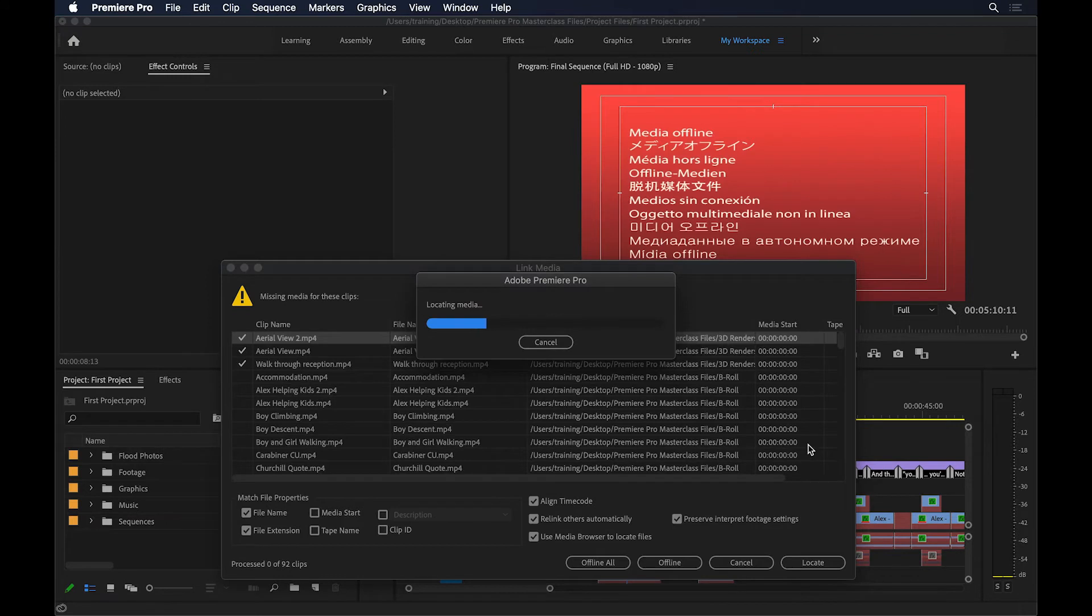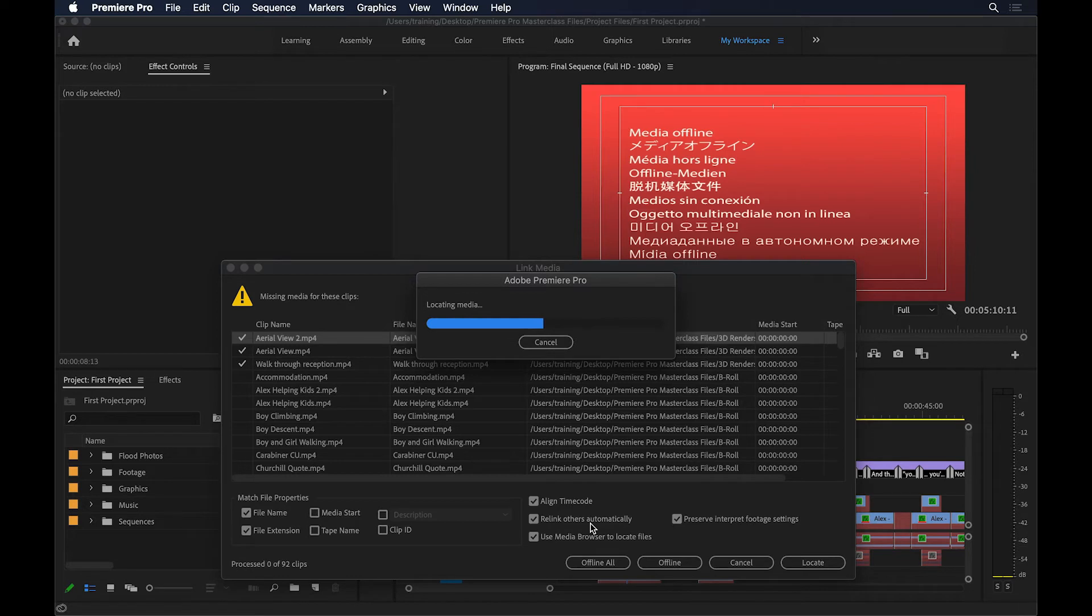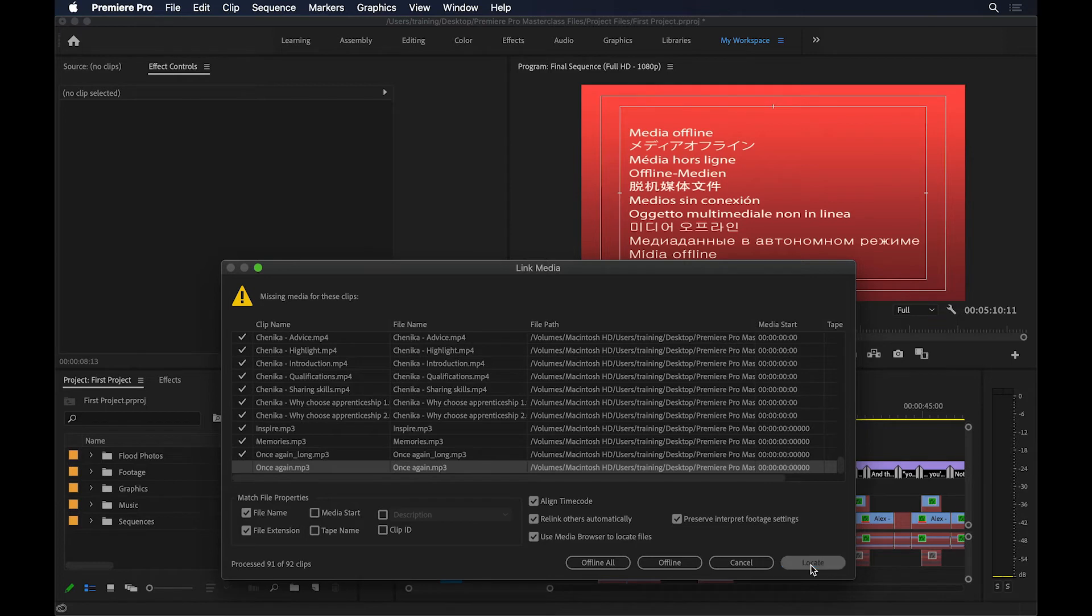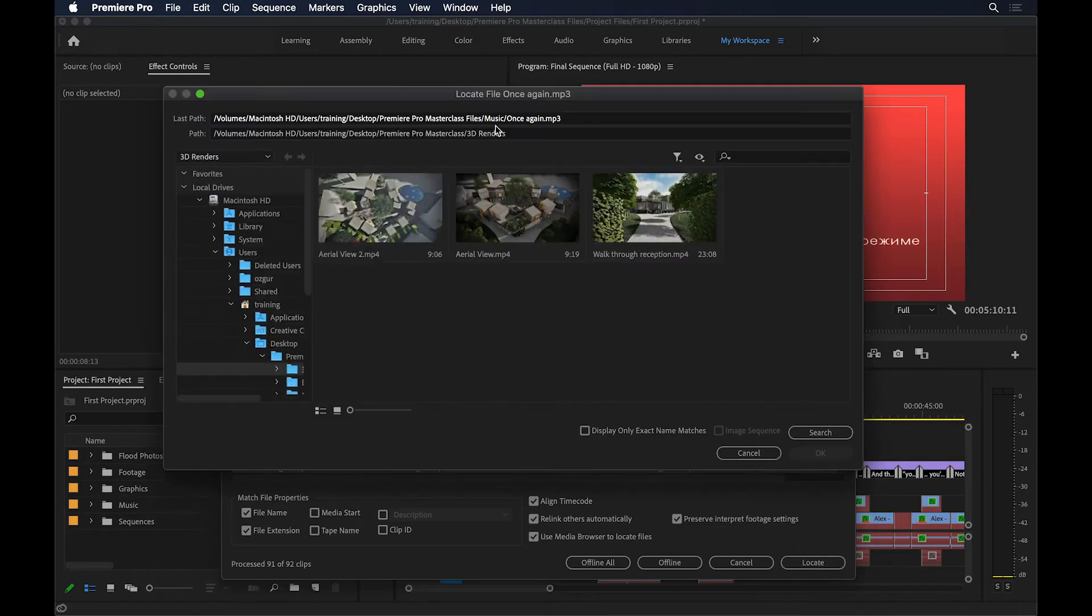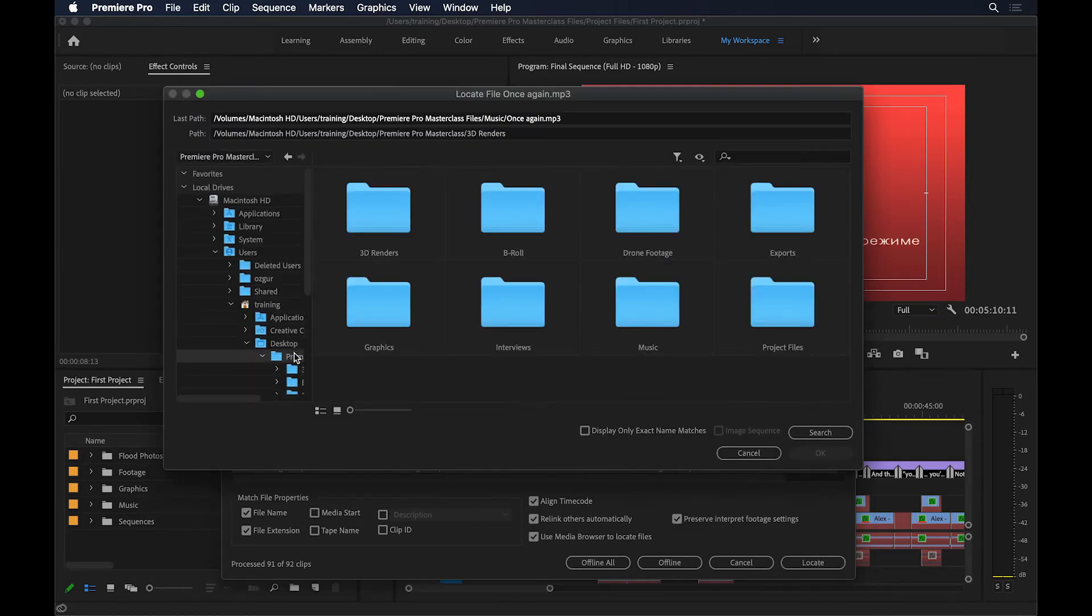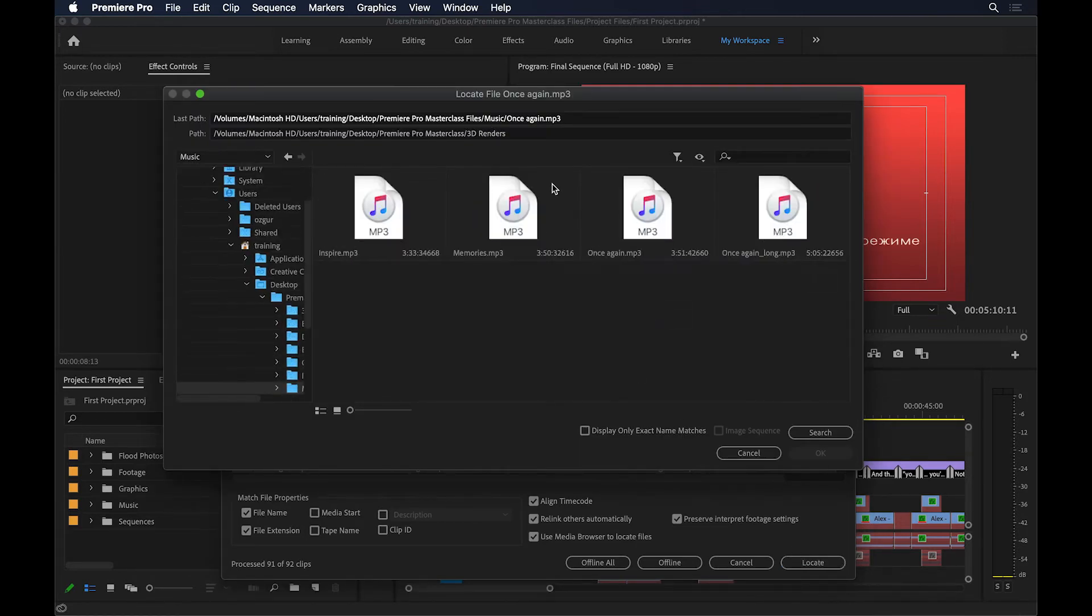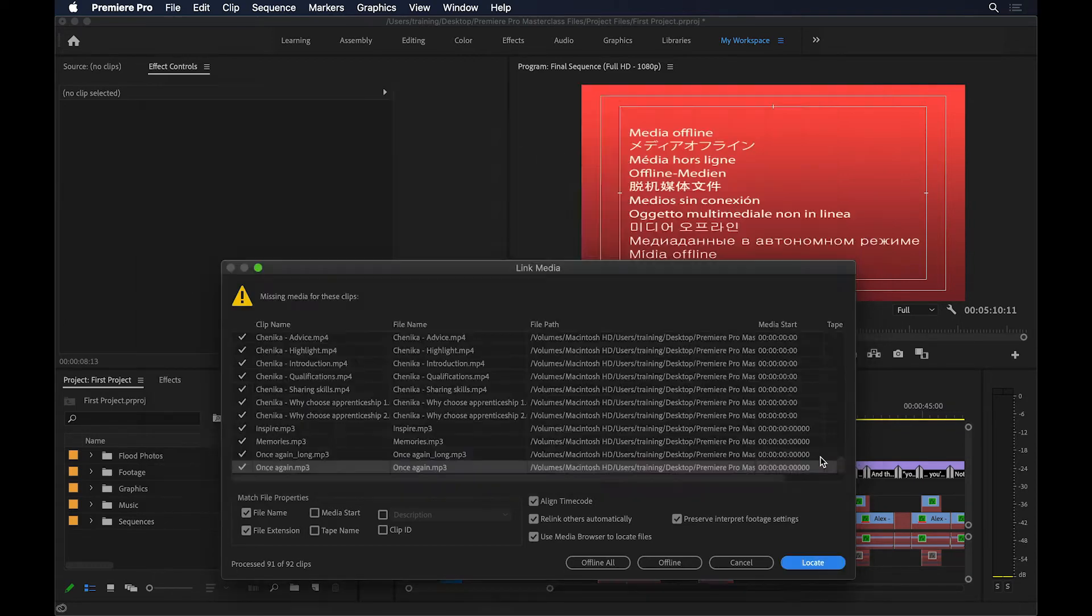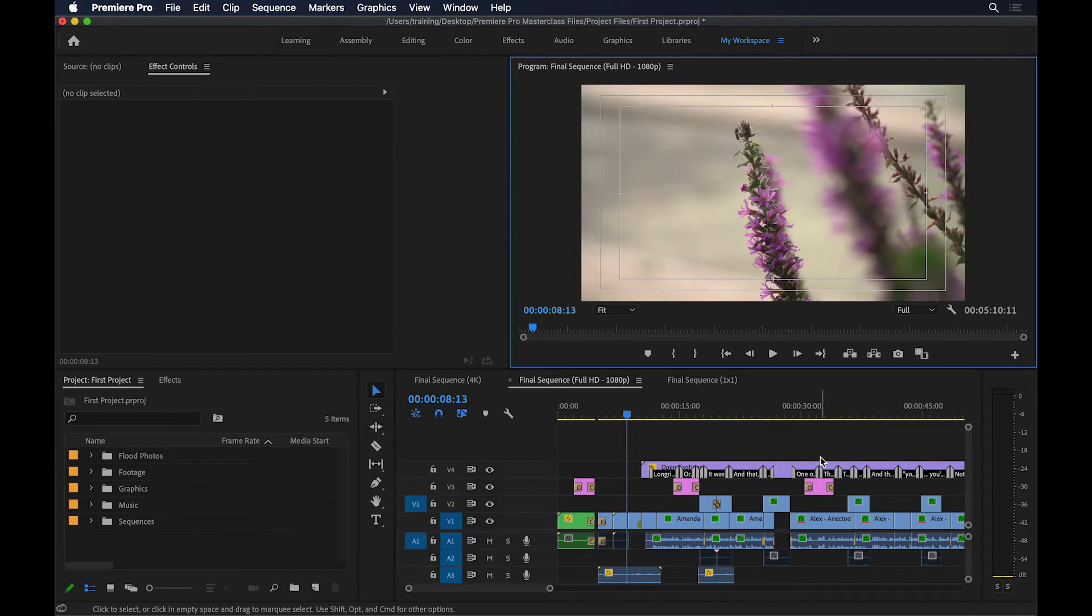And now that's going to link that file, and because this option here, where it says Relink Others Automatically is turned on, it's going to relink every other file as well. So if I now wait for this to finish, once that's done, all the files are going to be connected. But for some reason, this last one isn't connected, so I can go and hit Locate, and then go back again to Premiere Masterclass, and Music. That file was called Once Again, so I'm going to go and select that one, and then hit OK. And that gets connected as well, and we're back in business now.